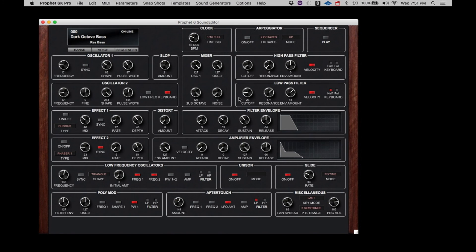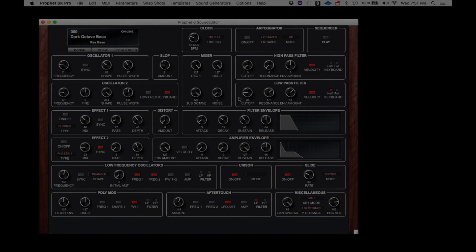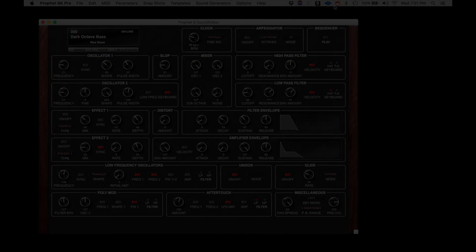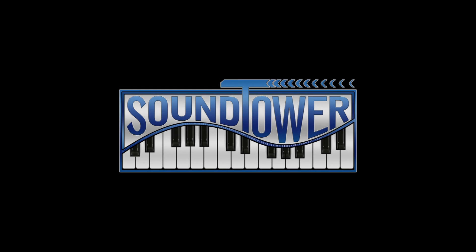The Profit 6 and Profit 6 Editor are now communicating correctly. We hope you'll enjoy using the Profit 6 Editor to reach inside this powerful instrument.